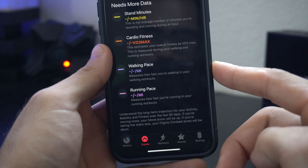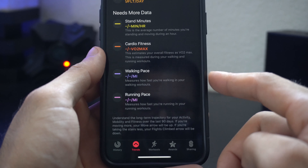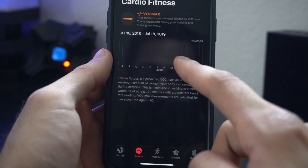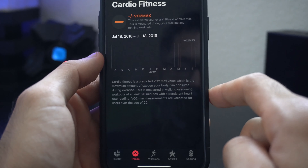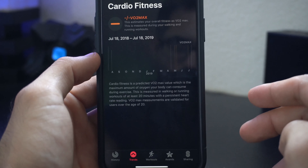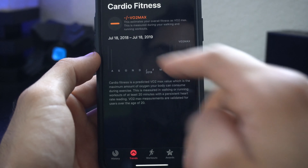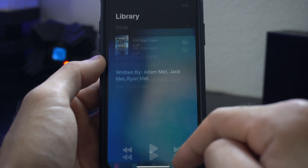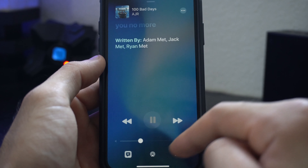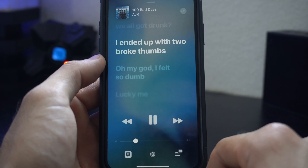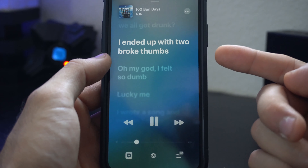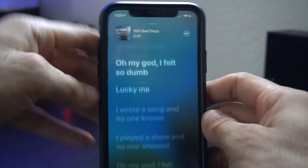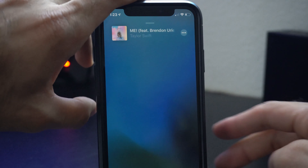In the Activity app there's a new tab that says 'Trends.' When you tap on this it gives you a graph of all the different trends you have — like fitness, cardio, standing, running, and all that good stuff. Since this is still early in the beta my graph is empty, but over time this is where you can see your progress, make sure you're improving, or identify areas that need improvement.